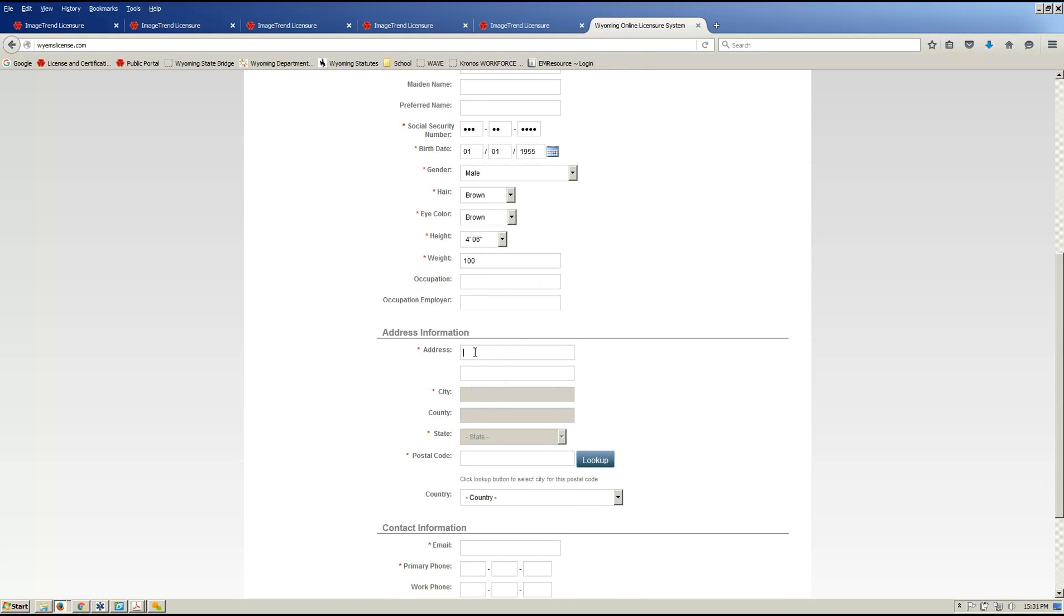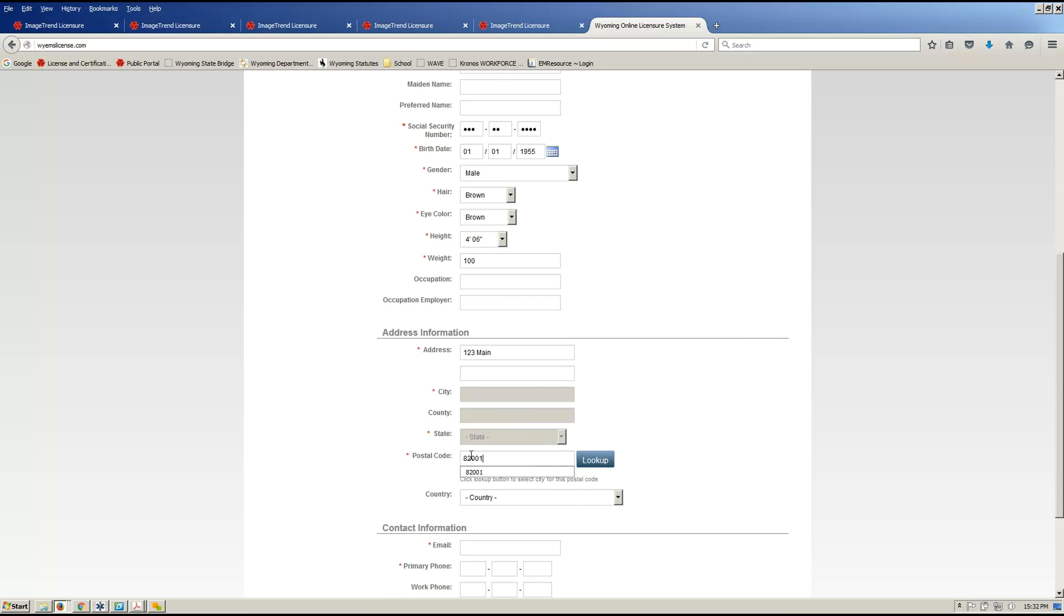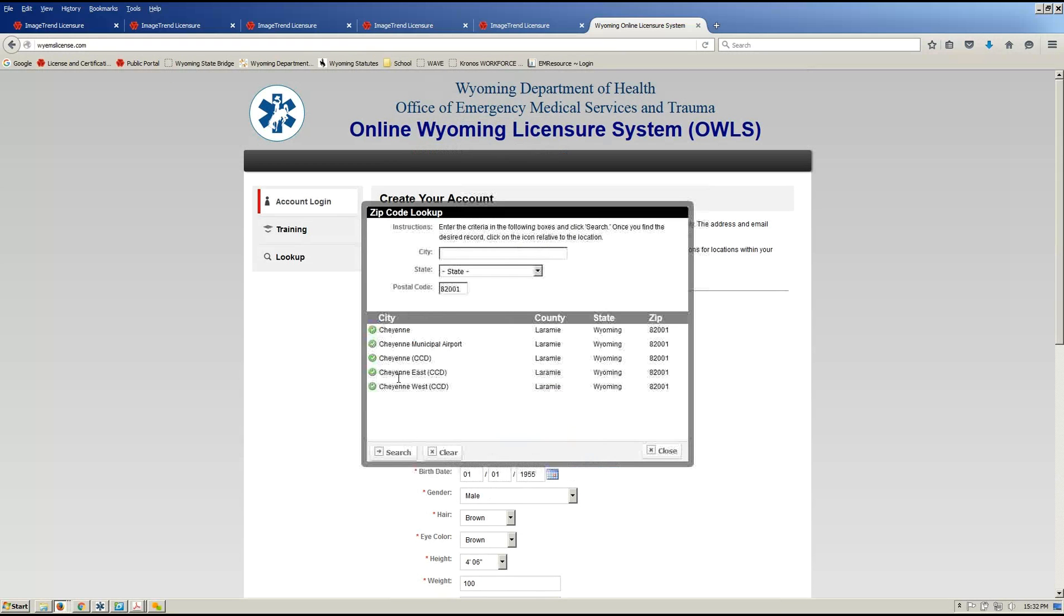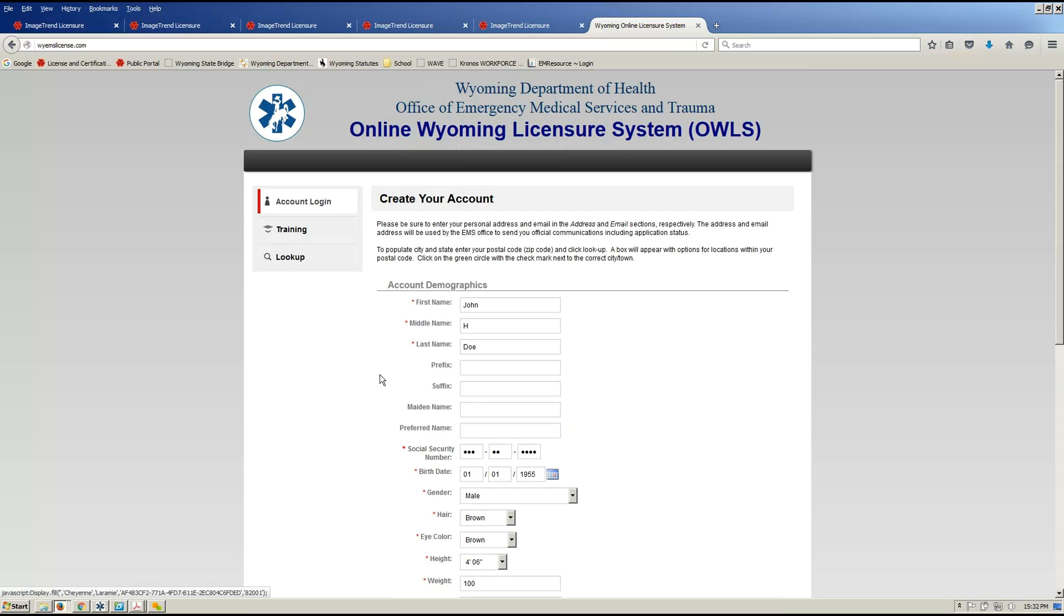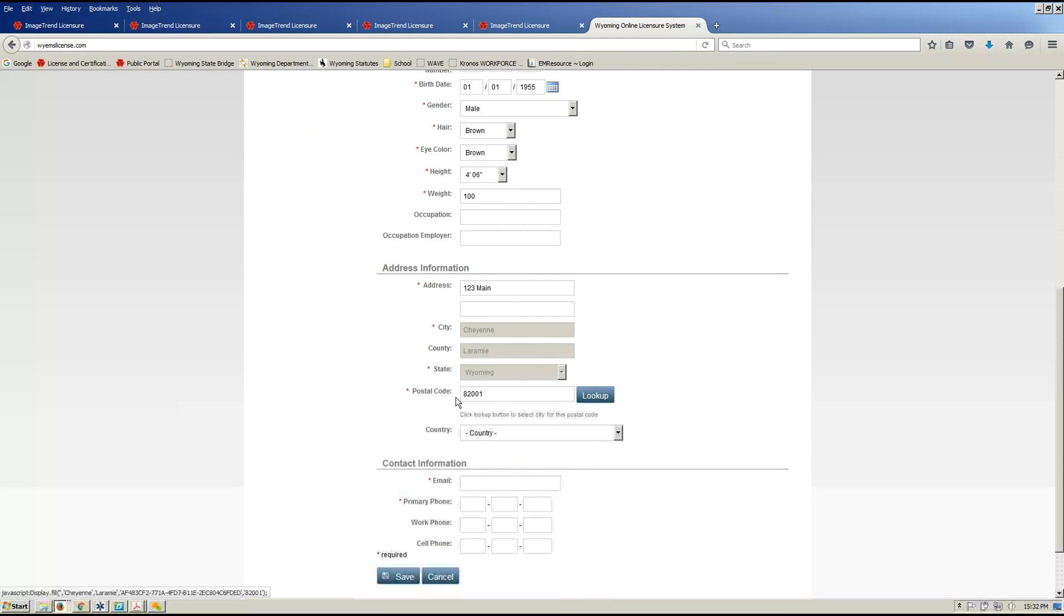And then your address information. So the one thing you'll notice, city, county, state are grayed out. You can't select in those boxes. These are populated based off of your zip code. So you'll type in your zip code, or as they call it, postal code. Click on lookup. It'll bring up a box. You click next to the city that you actually receive your mail in, the green check mark there, and then that populates that information.